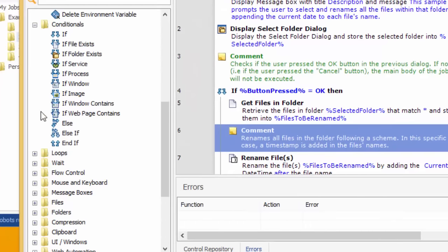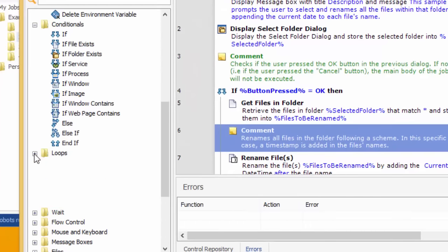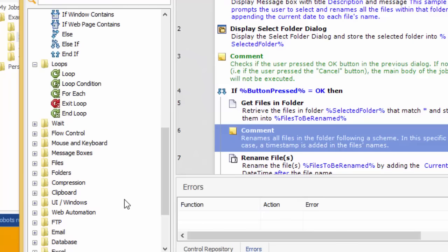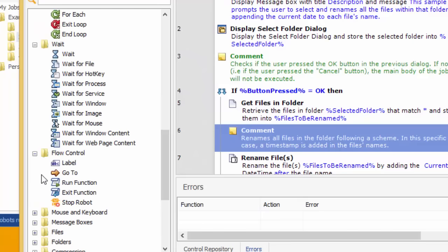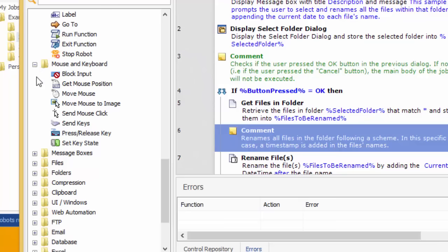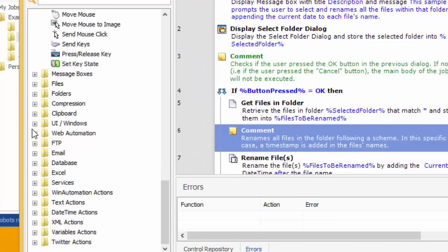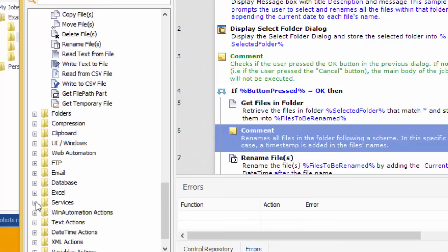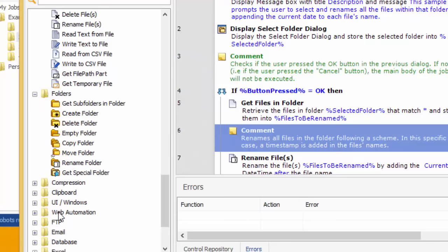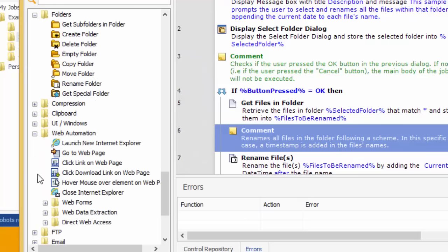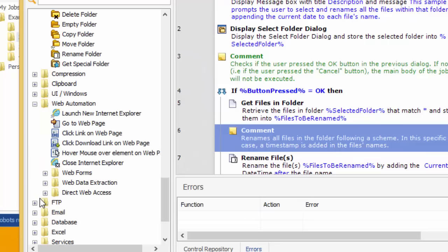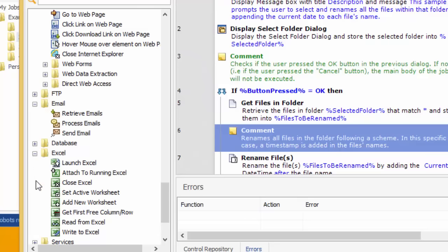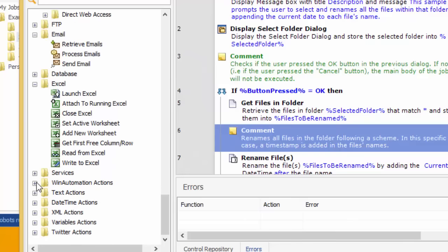On the left, you have all the available actions categorized in folders according to the functionality that they provide. Actions for controlling the mouse and keyboard, manipulating files and folders, controlling desktop applications, navigating and extracting data from websites and web applications, reading and writing data to Excel, and much more.